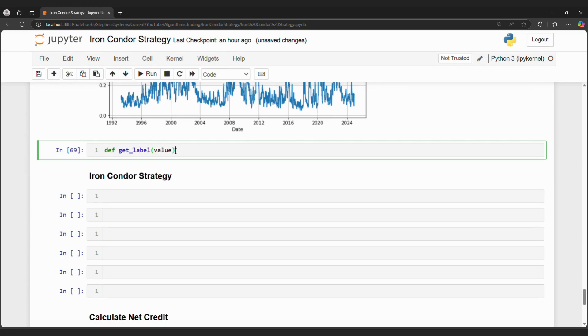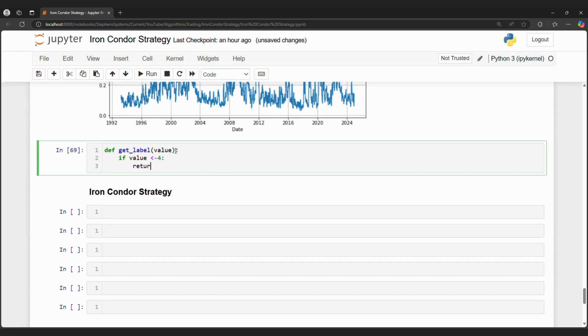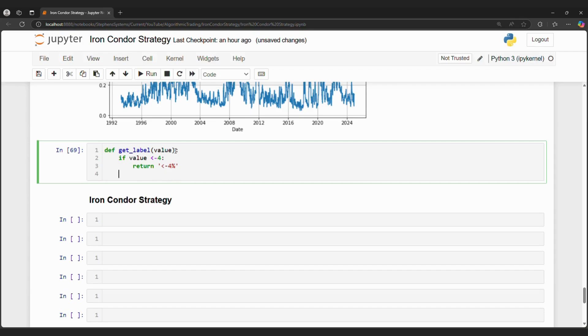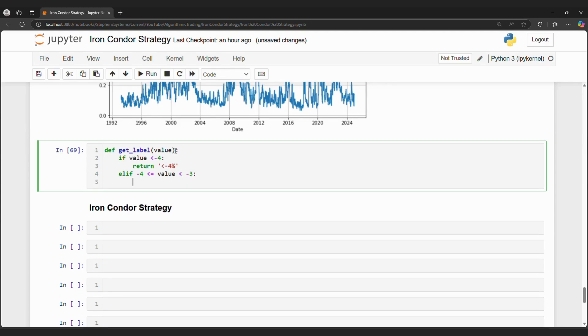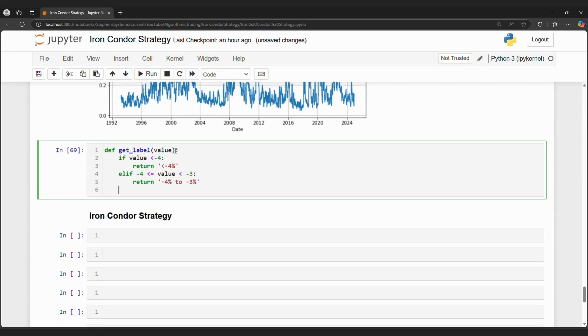The probability data frame calculates the probability of SPY moving a certain percentage amount given that the stock moved a certain amount in the previous week. We can create a get label custom function so that a numerical percentage value knows which row to look at in the data frame. For example, if SPY went up 2.5% last week, then we want to look at the 2% to 3% row in the data frame. We can achieve this by creating a custom get label function that converts a given numerical value into the appropriate label found in the data frame. This custom function will help us calculate the iron condor's probability of success.